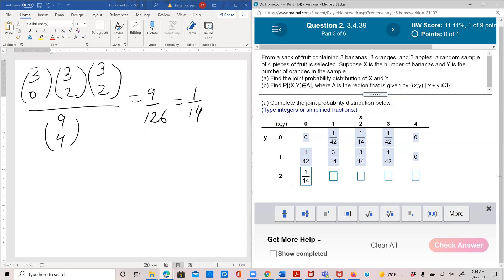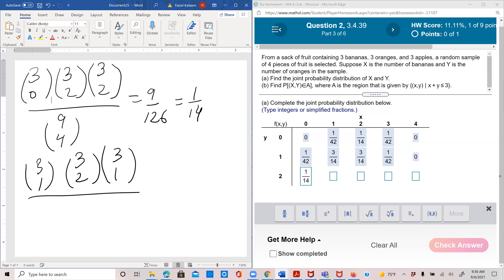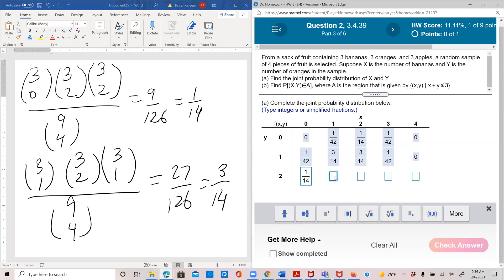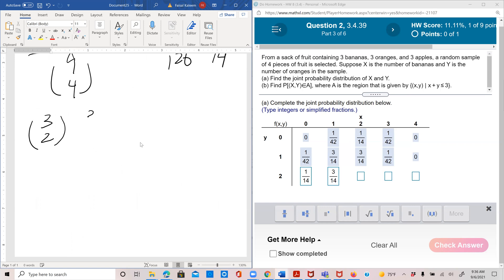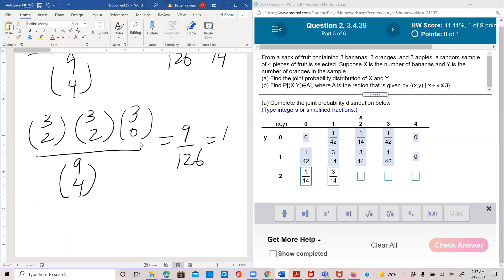For x=1, y=2: one banana out of three, two oranges out of three, and one apple to make four. That gives 27 over 126 = 3/14. For x=2, y=2: two bananas out of three, two oranges out of three, and no apple because we already have a total of four — giving 9/126 = 1/14.